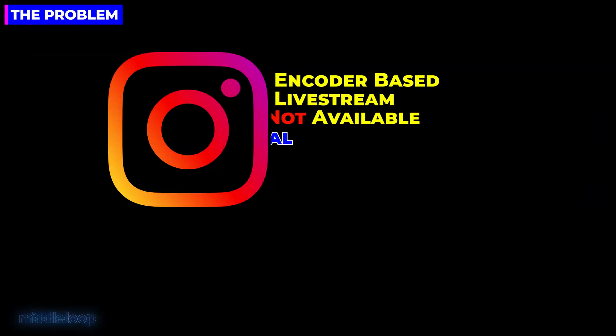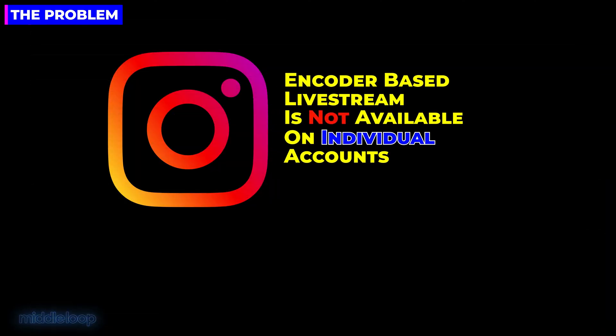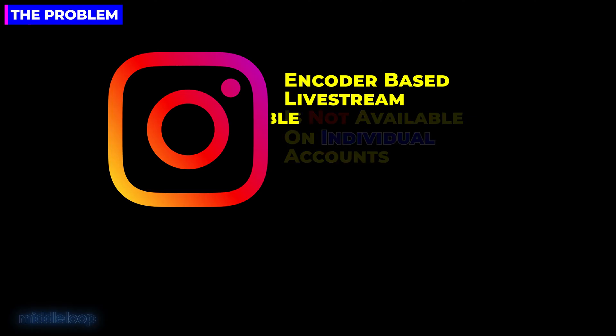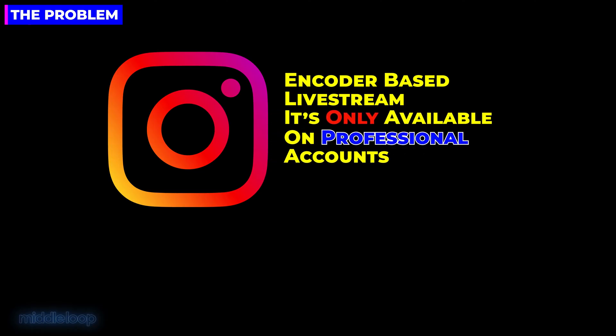The problem is that Instagram does not offer this more flexible form of live streaming to people with individual accounts. It's only available on what they call professional accounts. Now...